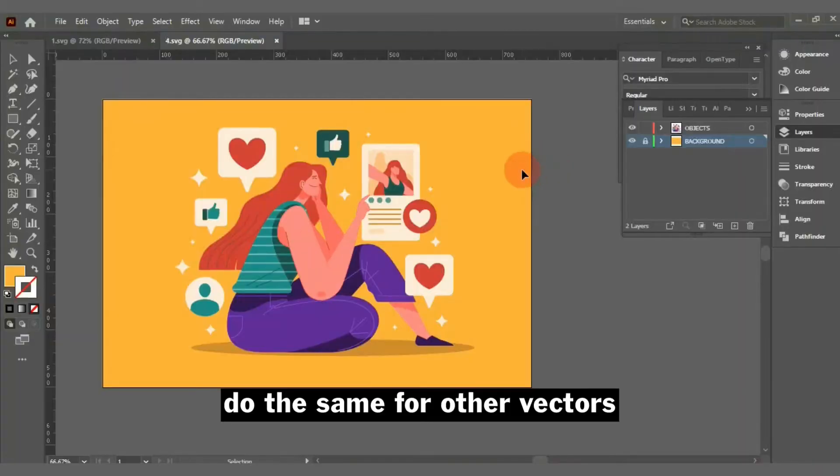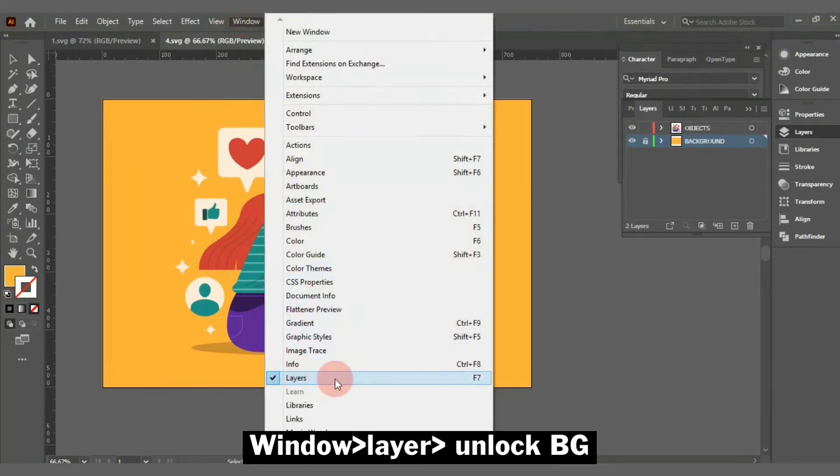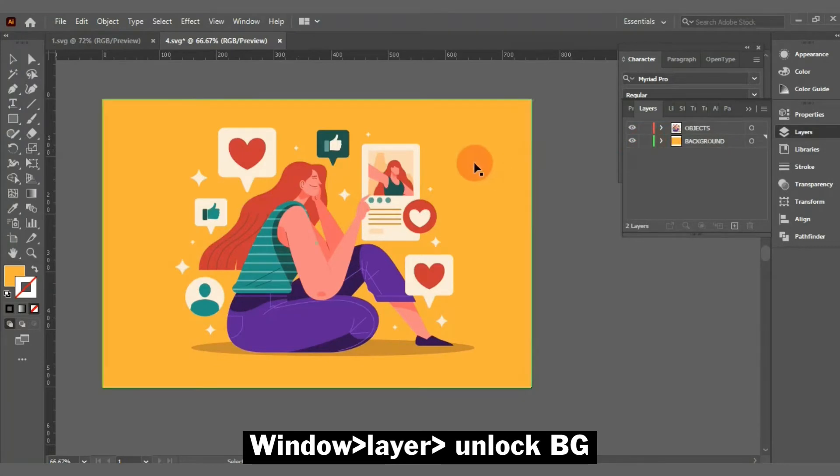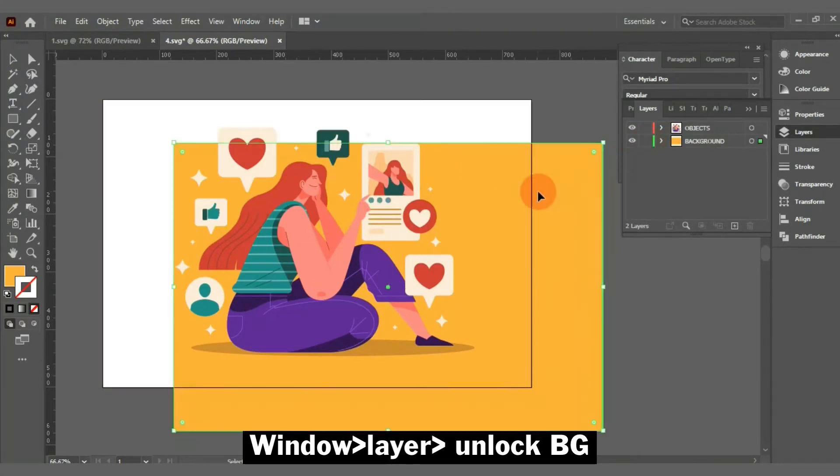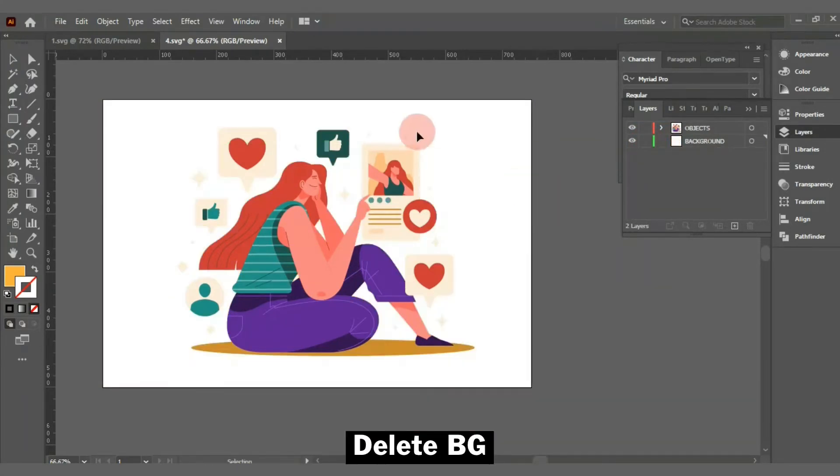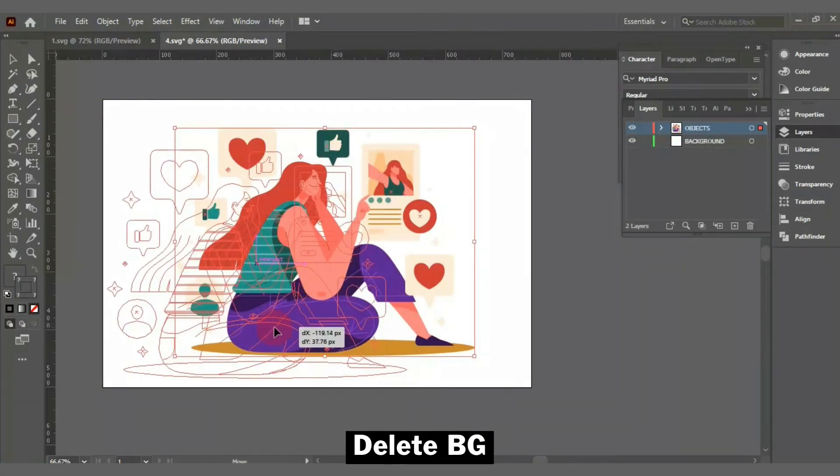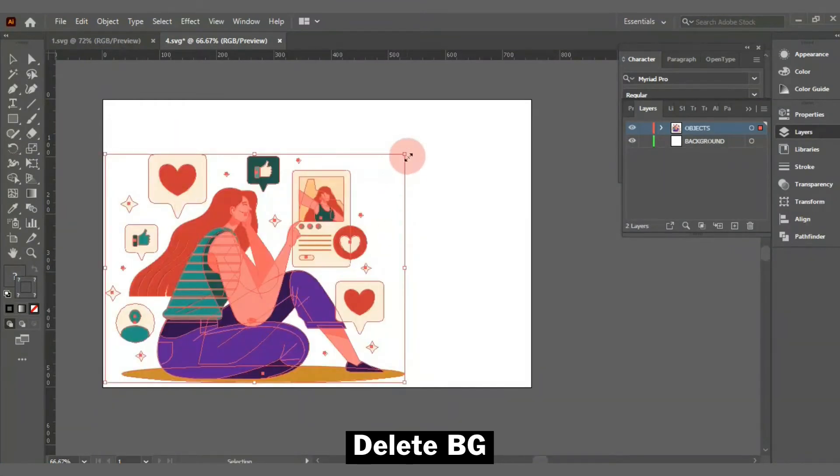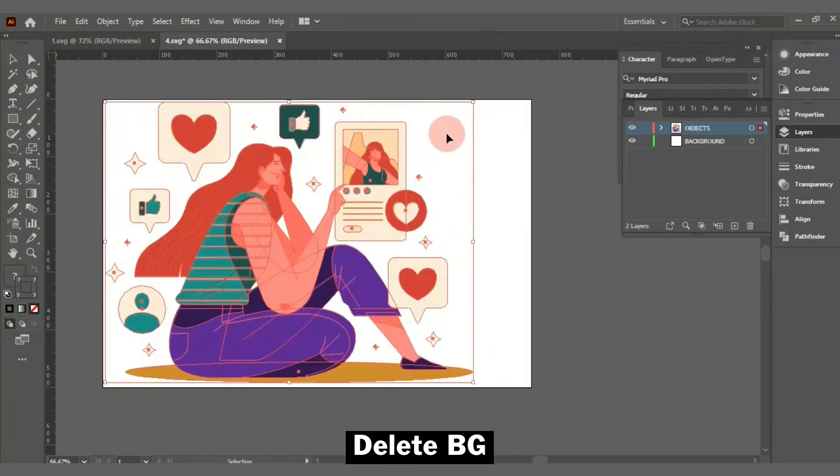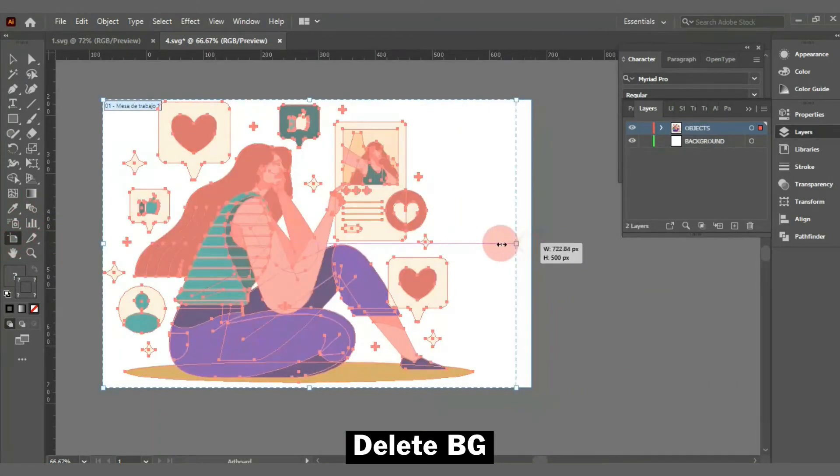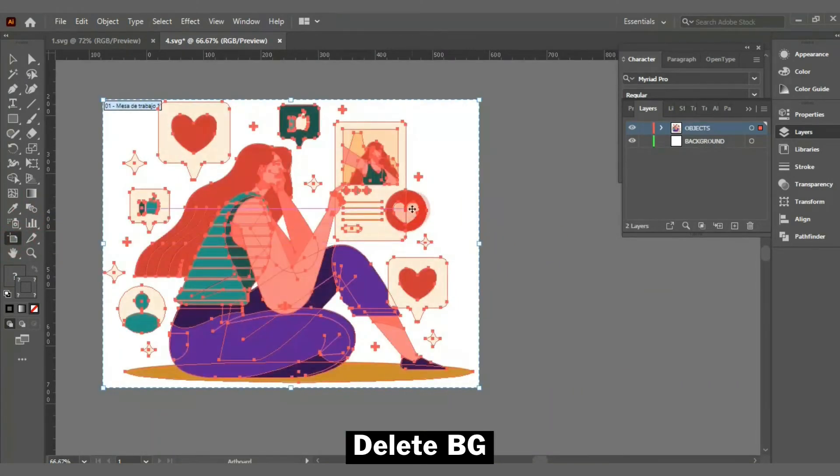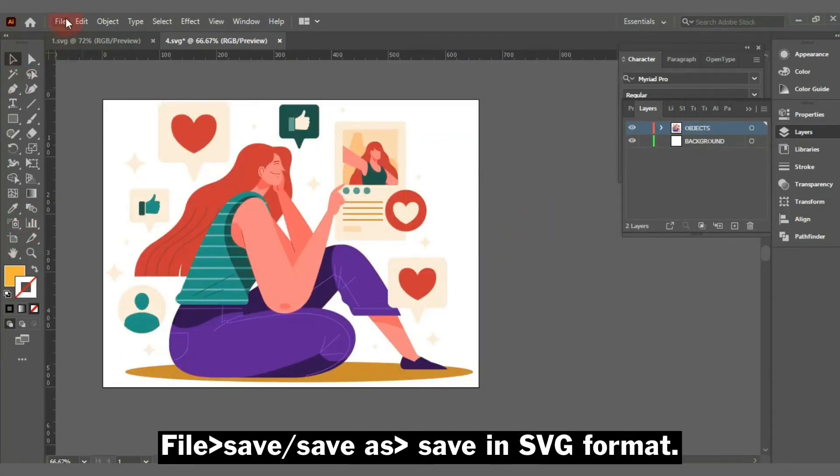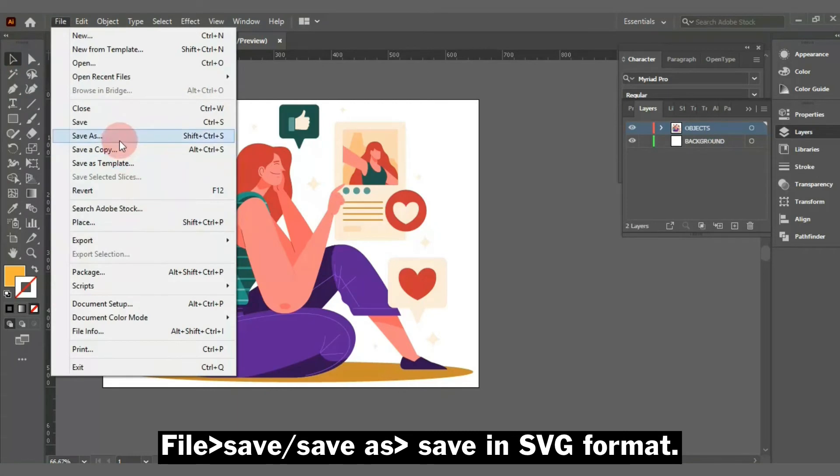If our design has a background, go to Window, Layer, and unlock your background layer and select it, delete. As you can see, I edited my document size too. And now go to File, Save or Save As.